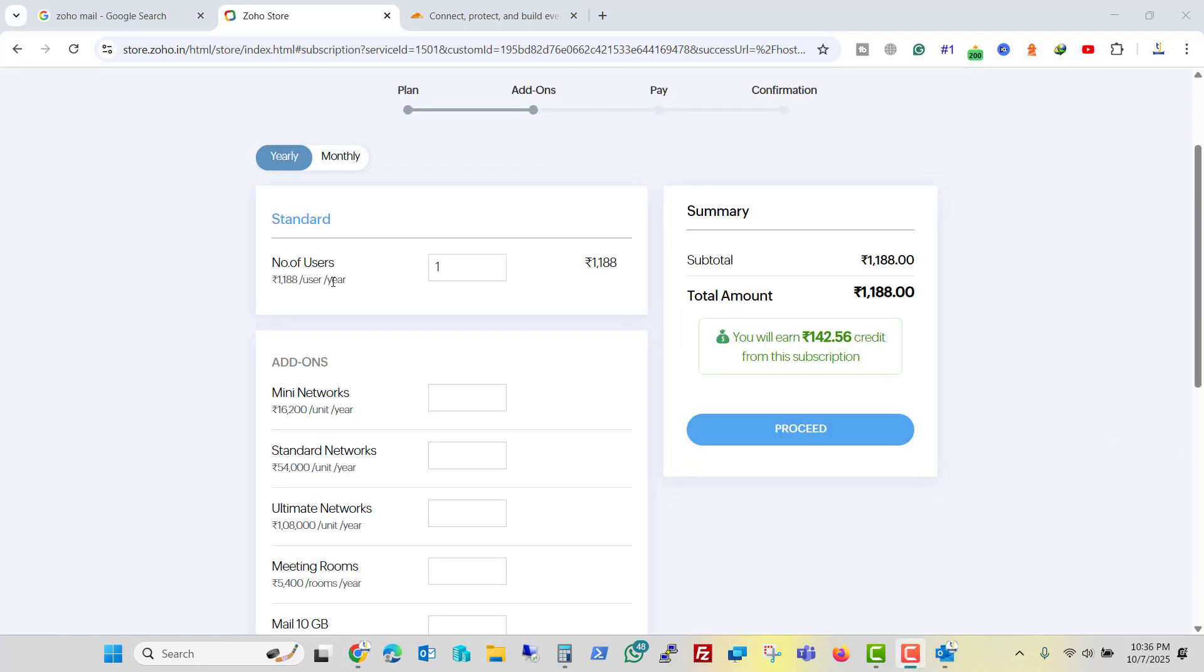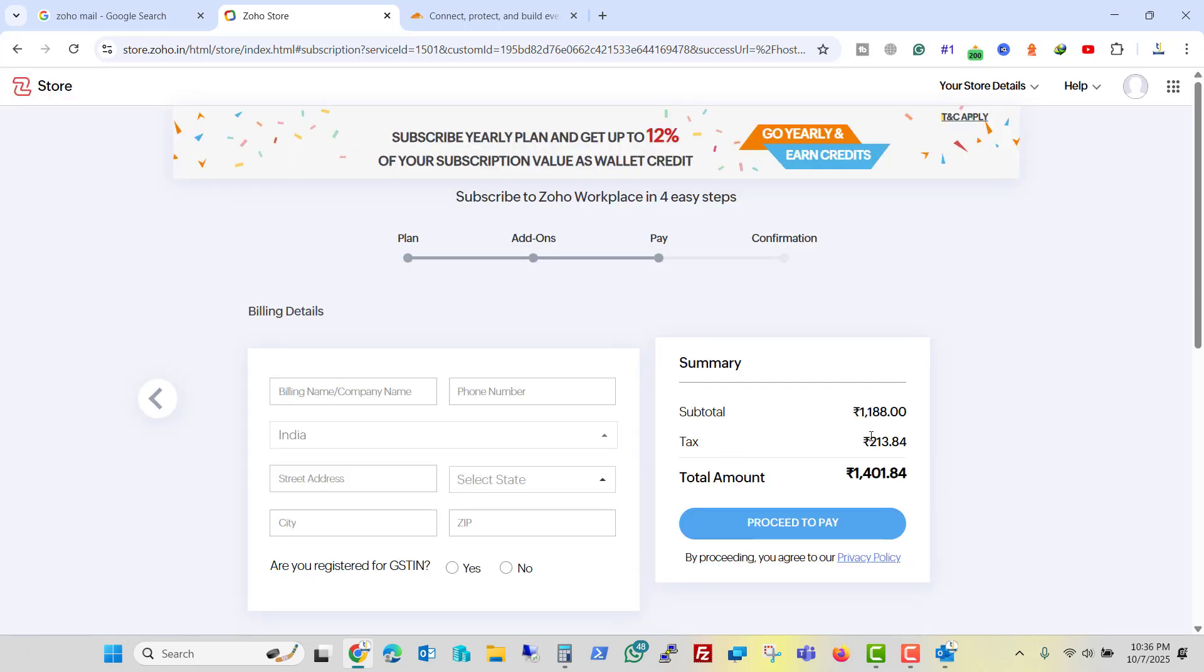Here I will choose one user. You can see it is 99 rupees per month and for 12 months it goes like 1188 rupees. I will click on proceed. So the tax has been added to this like 213 rupees and it becomes approximately 1402 rupees. Let me fill my details and proceed with the payment.